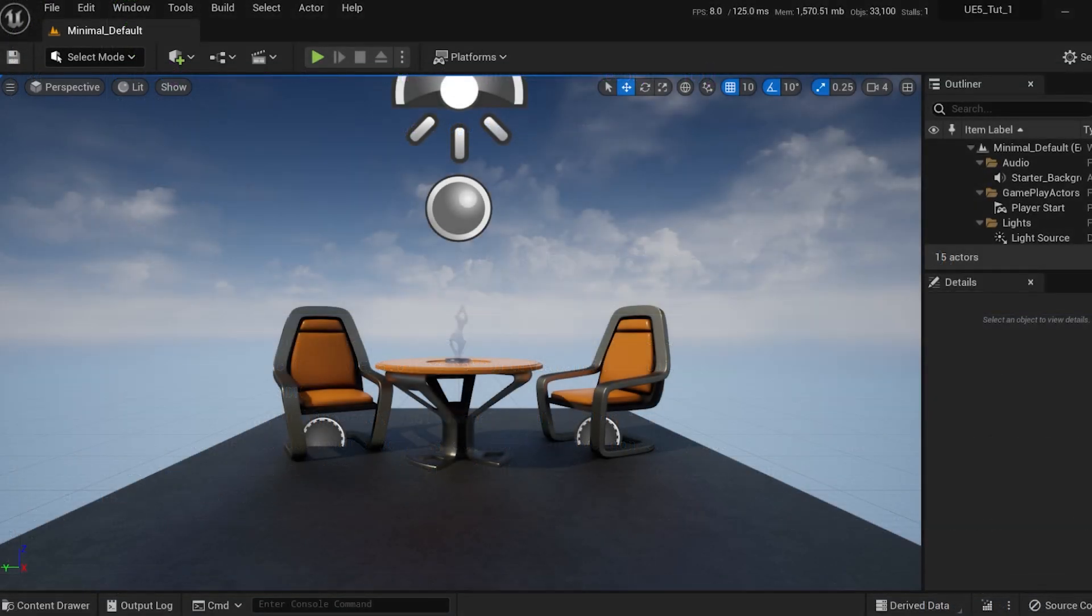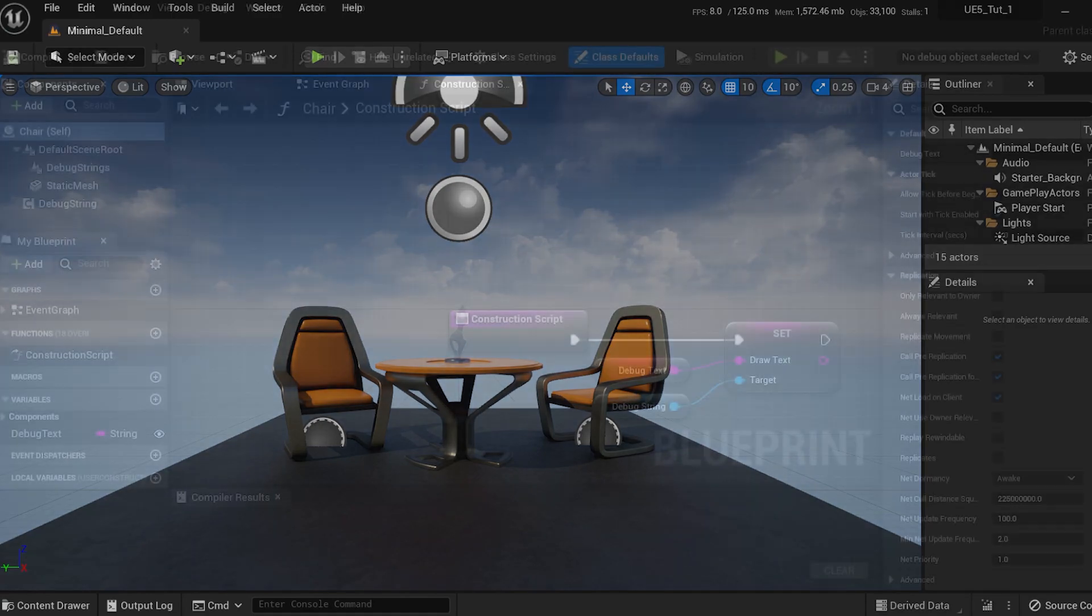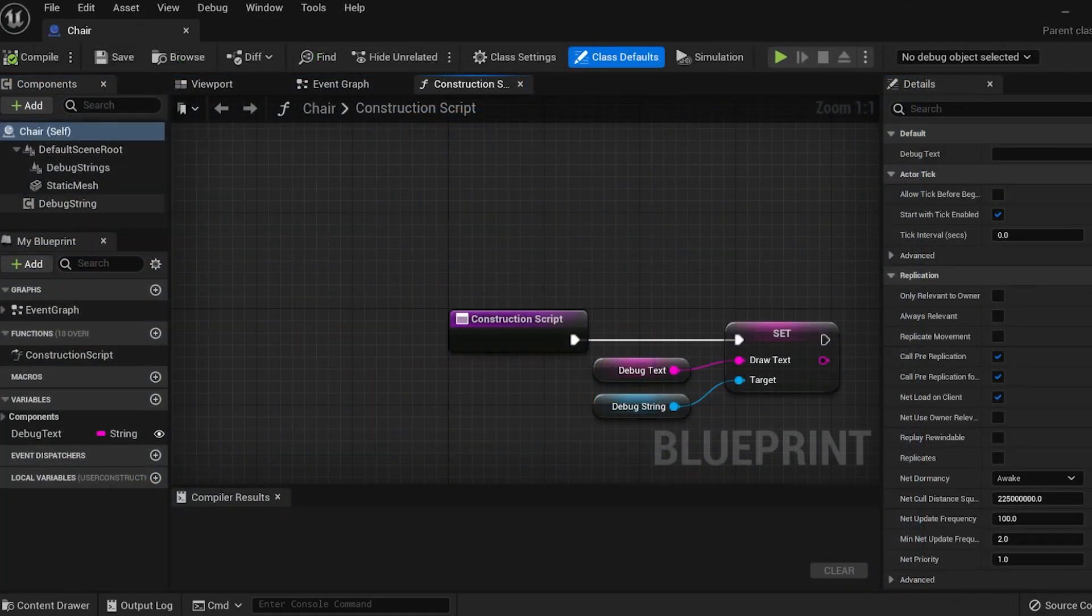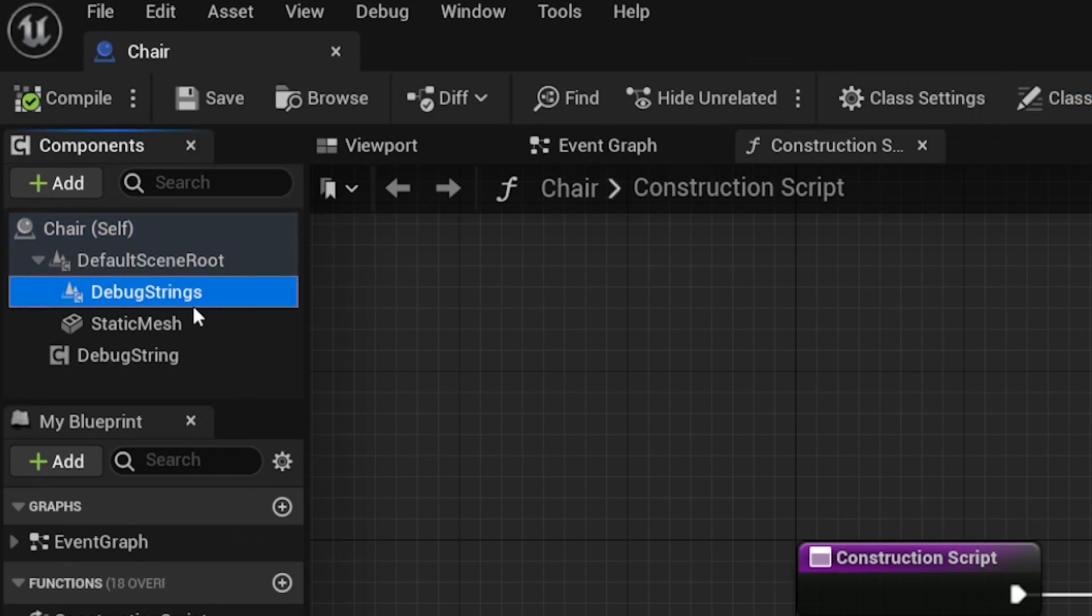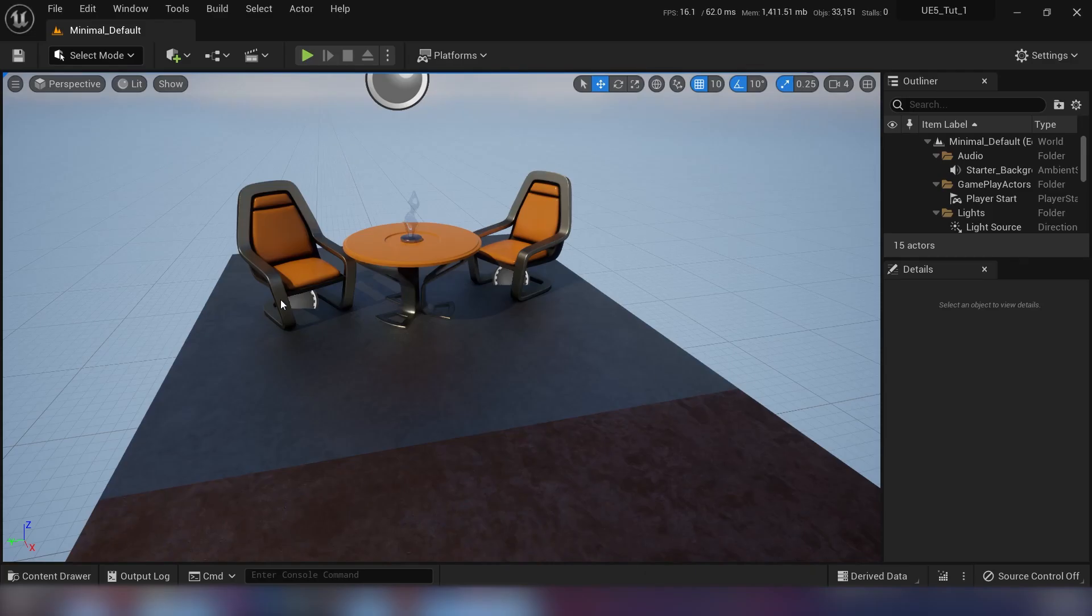You might not see anything at first and that's because we haven't added the component to anything. For demonstration purposes, I have added the component to a simple blueprint actor.